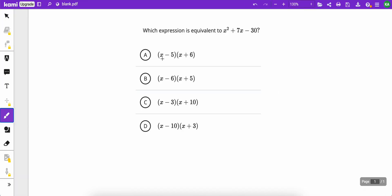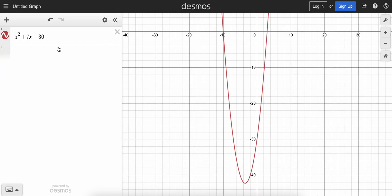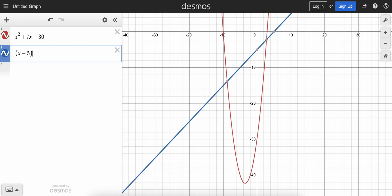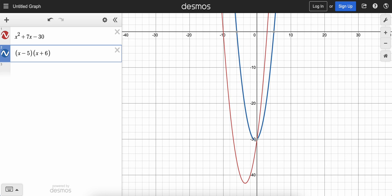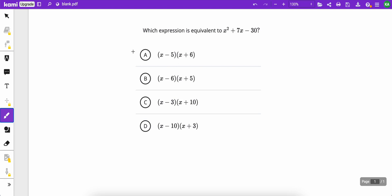So if I type in the first one, minus 5 and plus 6, so x minus 5, x plus 6, you could see that the graphs are different, and therefore that answer in A is not equivalent to the other one, because their graphs don't match up. The graphs have to match if they're equivalent, right? So you could eliminate answer A.